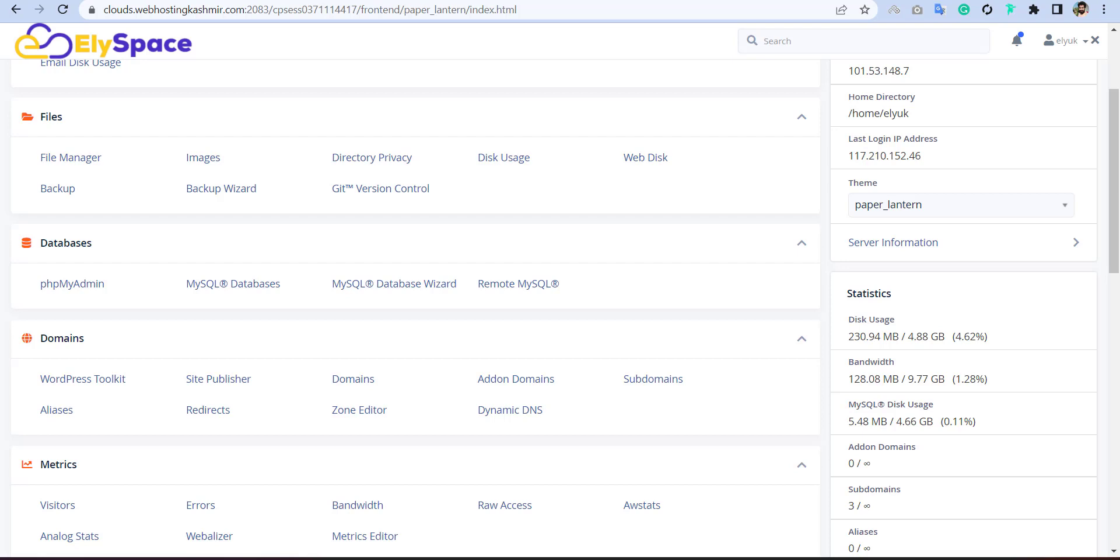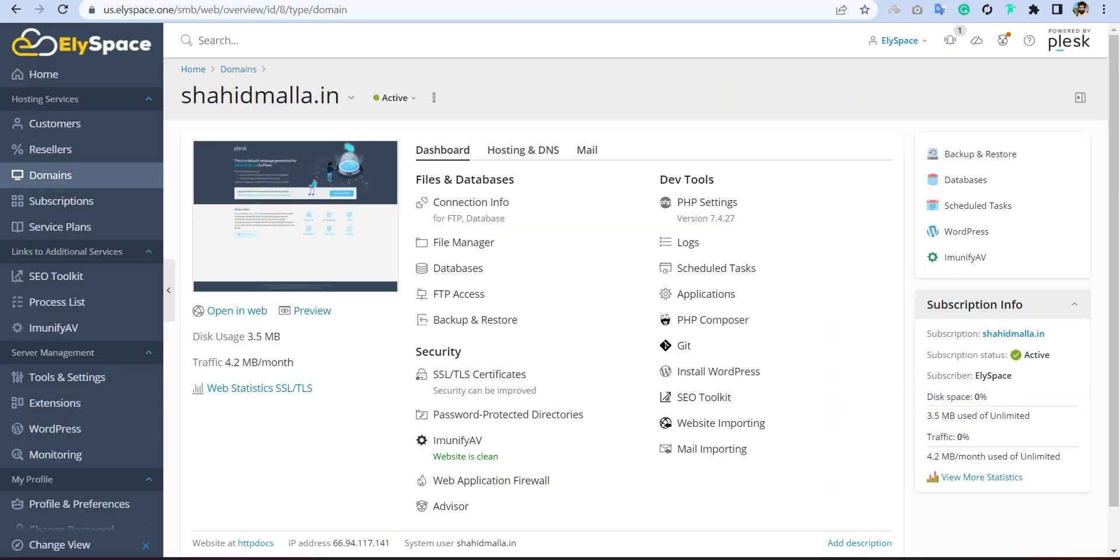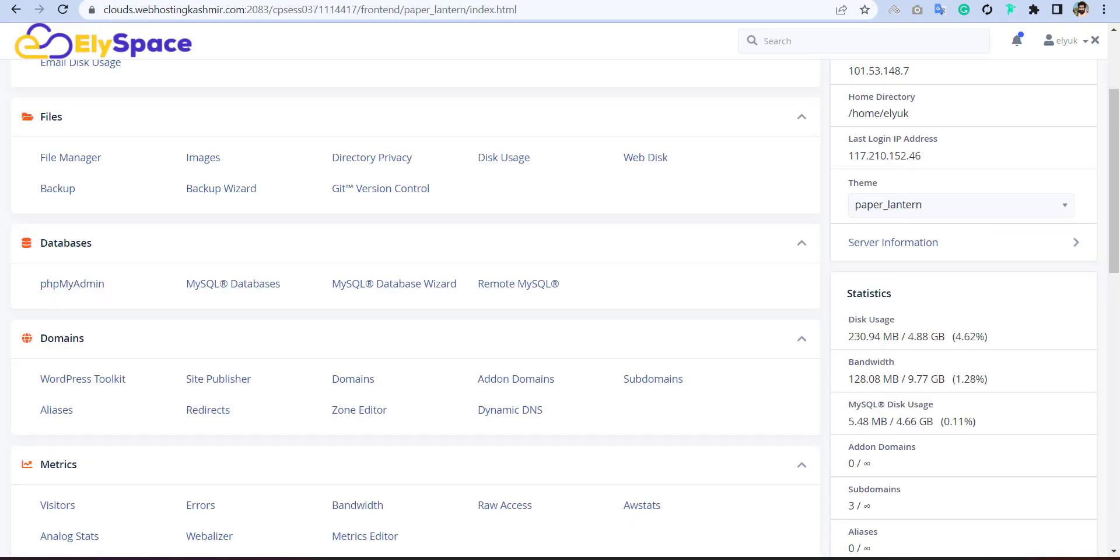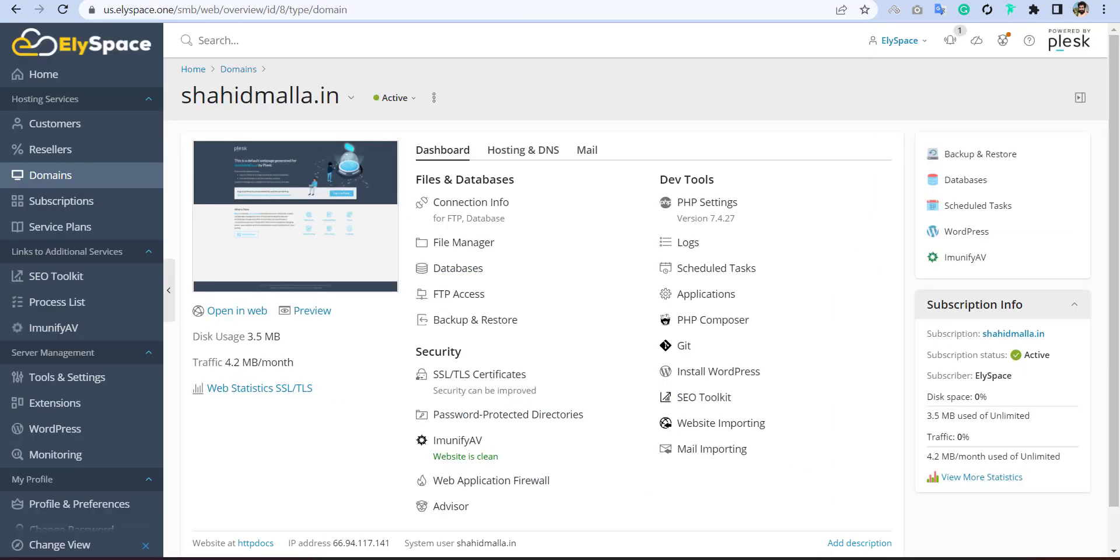In this WHMCS installation tutorial, I will show you how you can install the WHMCS in both cPanel and Plesk. I am going to take it through step-by-step. First, you can see I have opened both panels here, like the first one is cPanel and second one is Plesk.